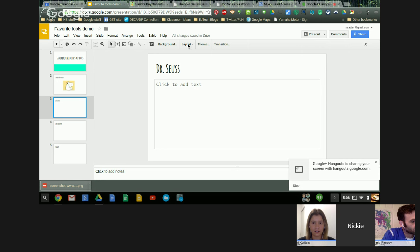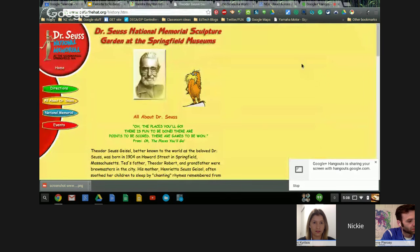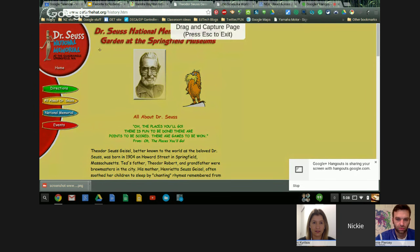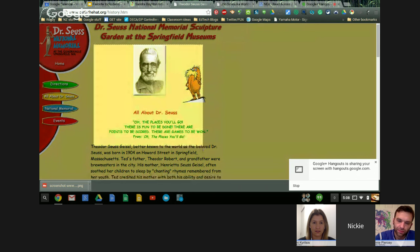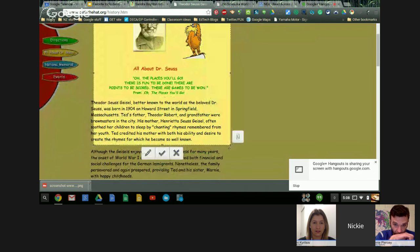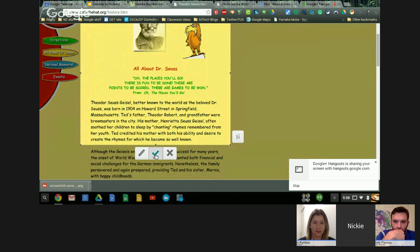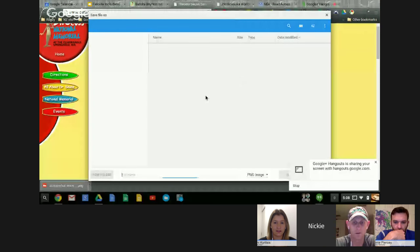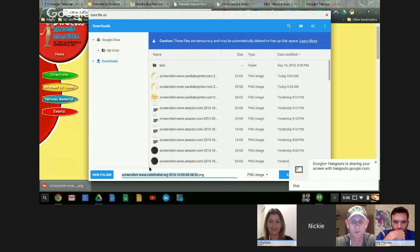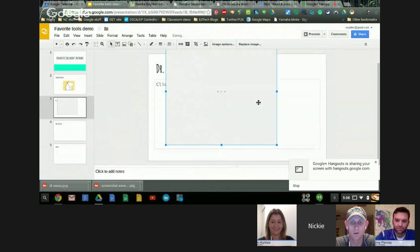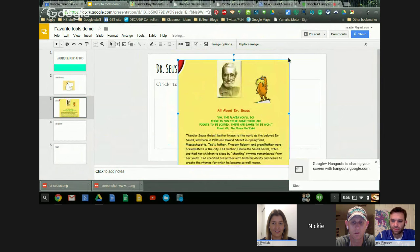I'm going to do 'selected and scroll' this time. I can take my cursor and choose just this first paragraph. If I didn't get it all, I can move it over and get what I need, then save it. This time it's going to ask me to save it as a file type, so I can call it Dr. Seuss and save. The nice thing is I can drag it in and I've got it, and I can resize it if I need to.